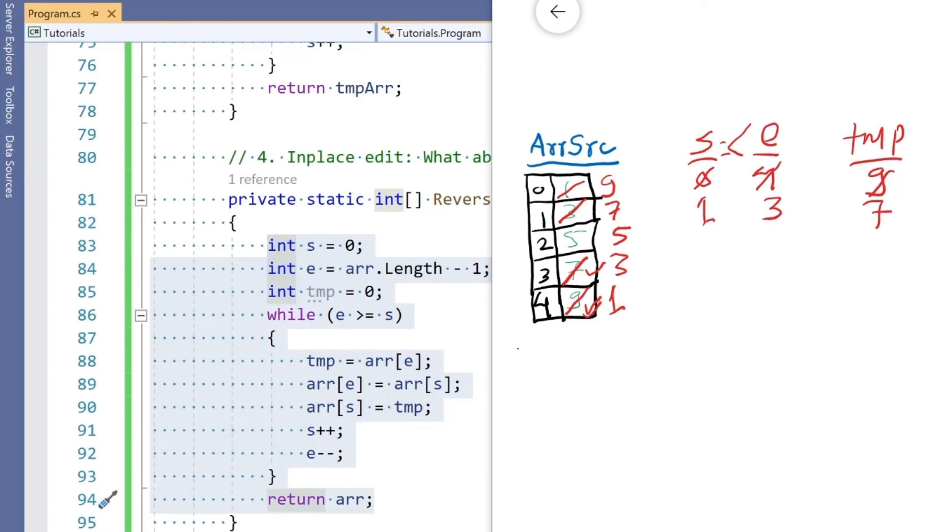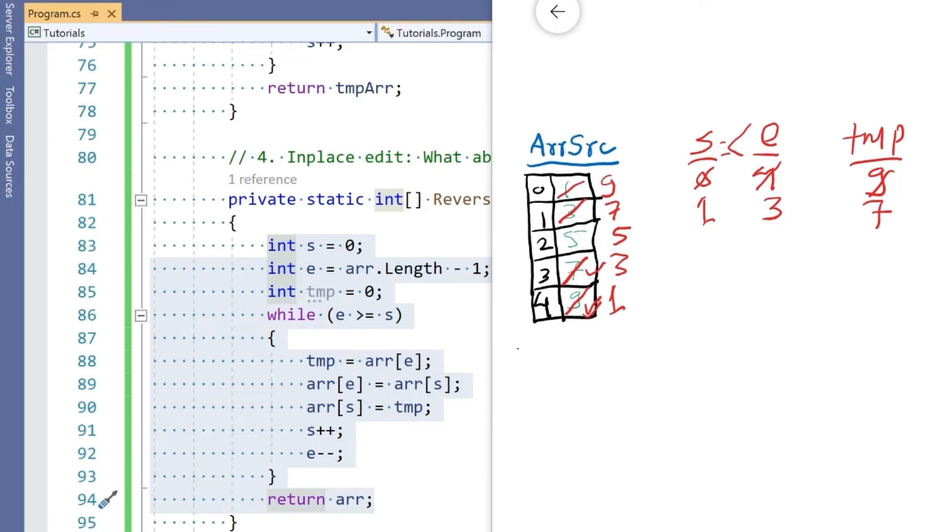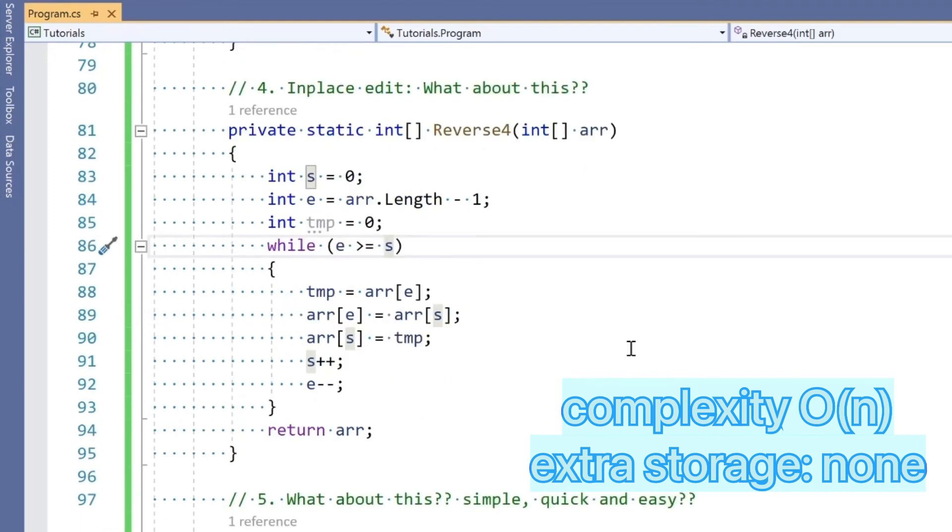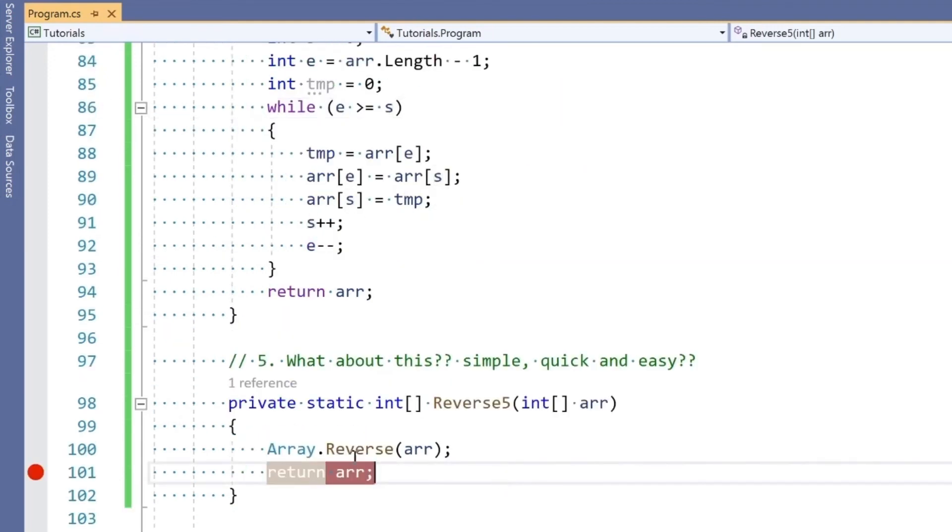We haven't used the same exact length array—this is in-place edit. We're manipulating the exact same array. This approach is definitely better than one, two, or three because we don't use extra storage.